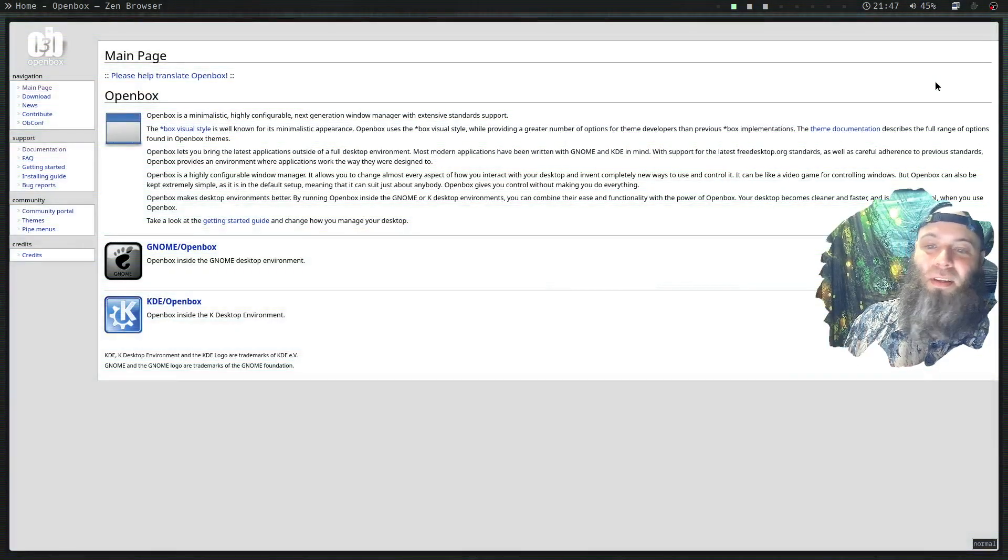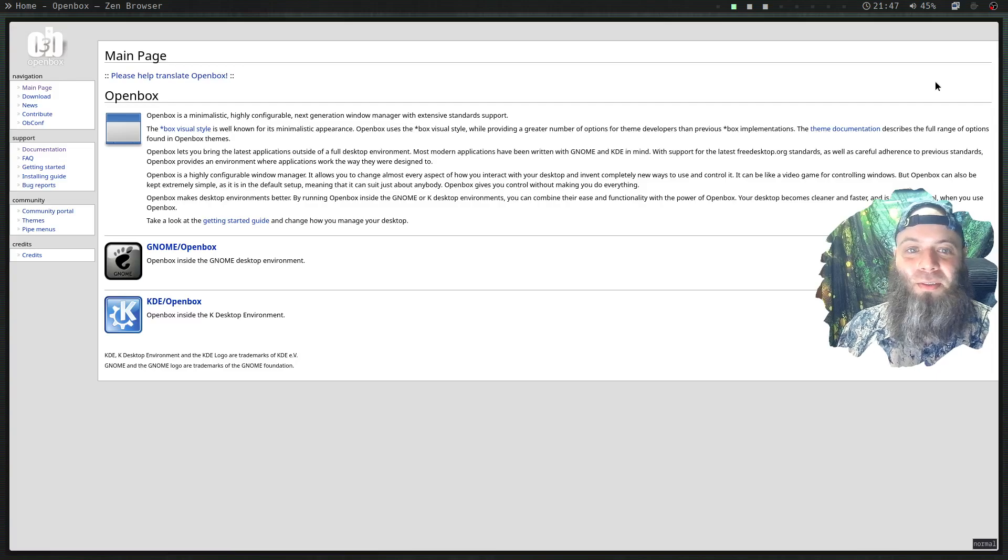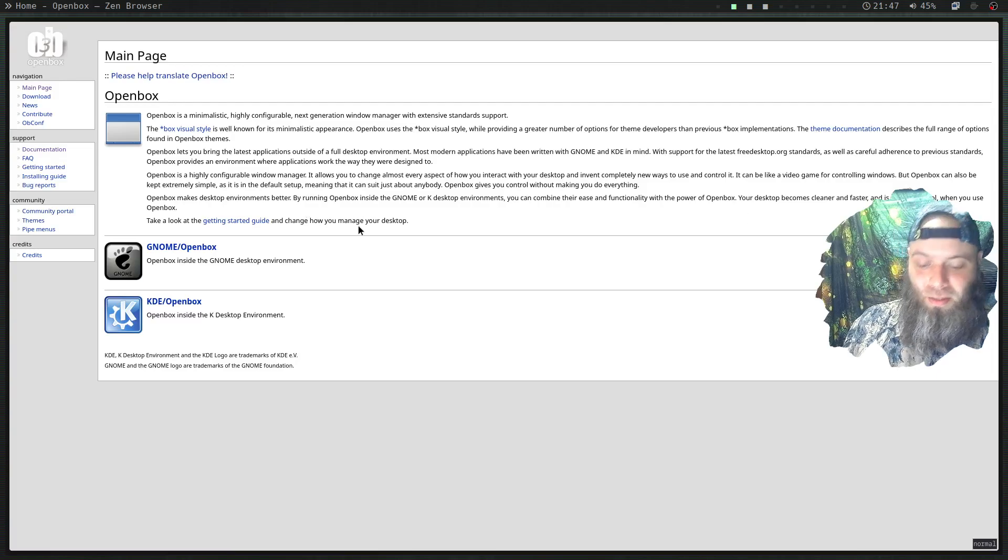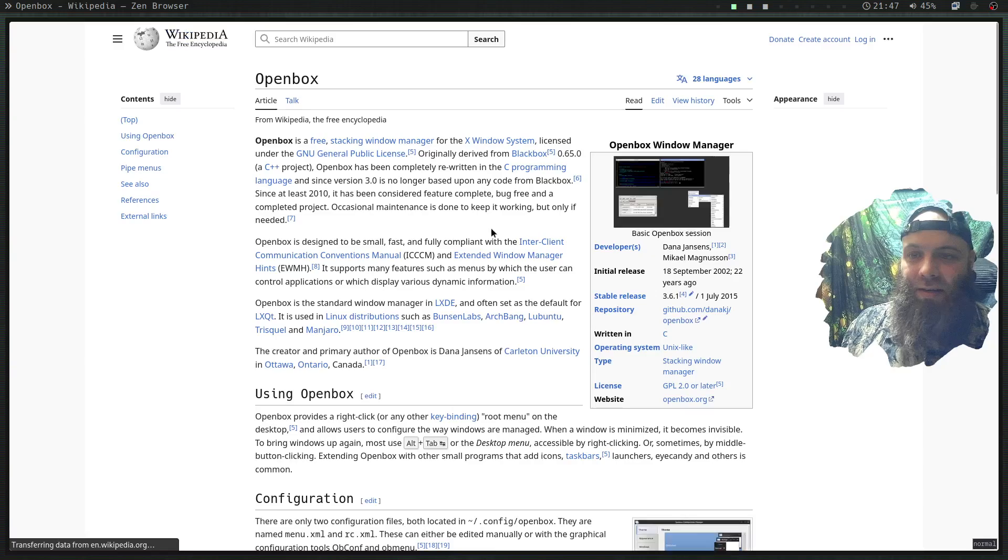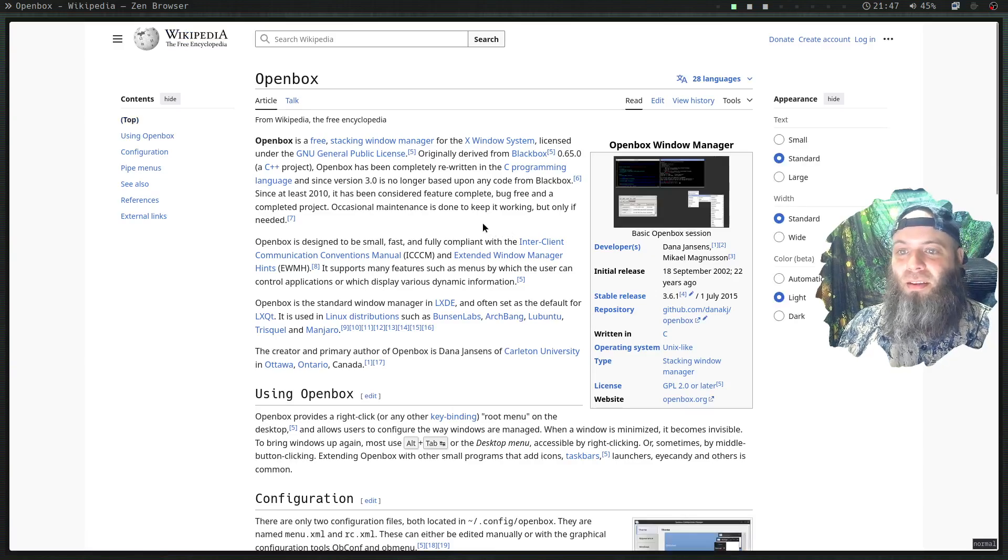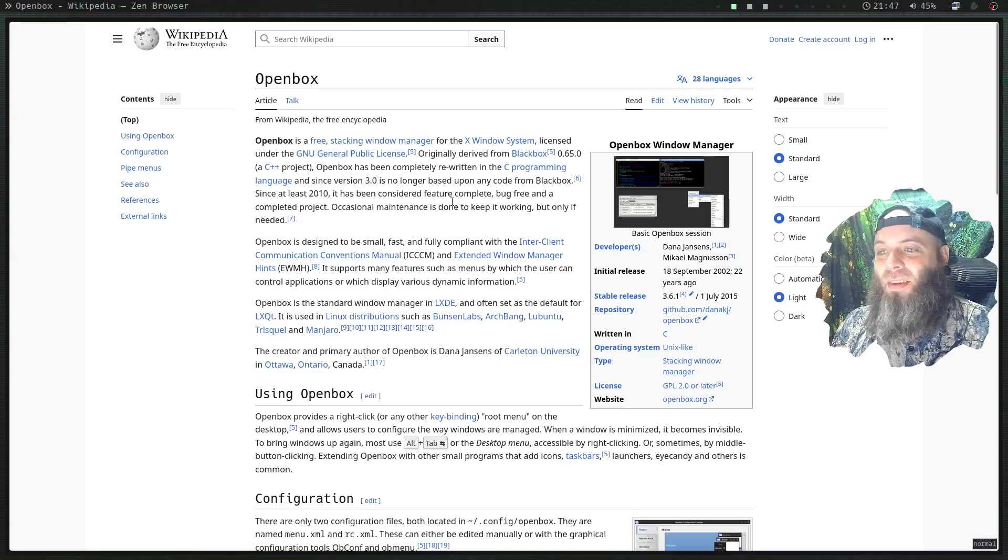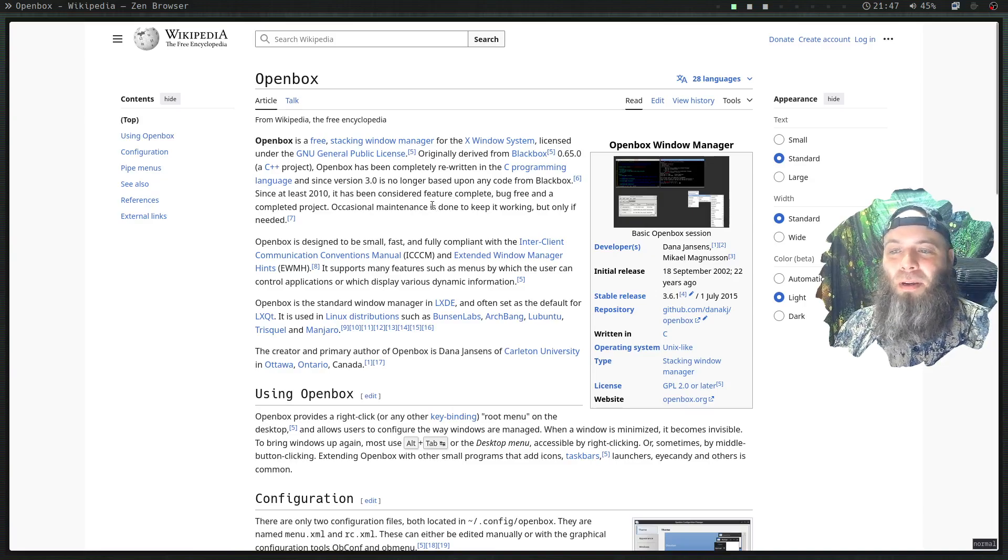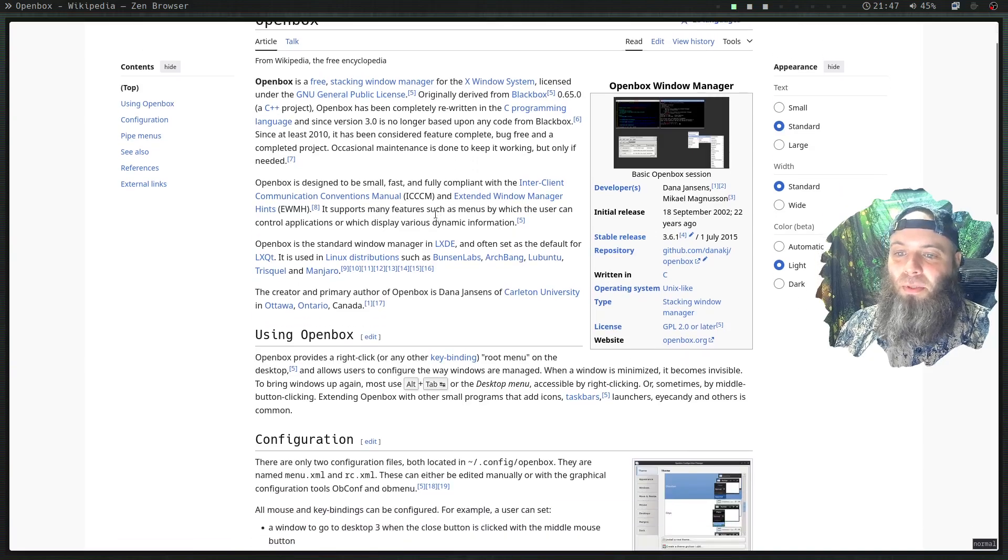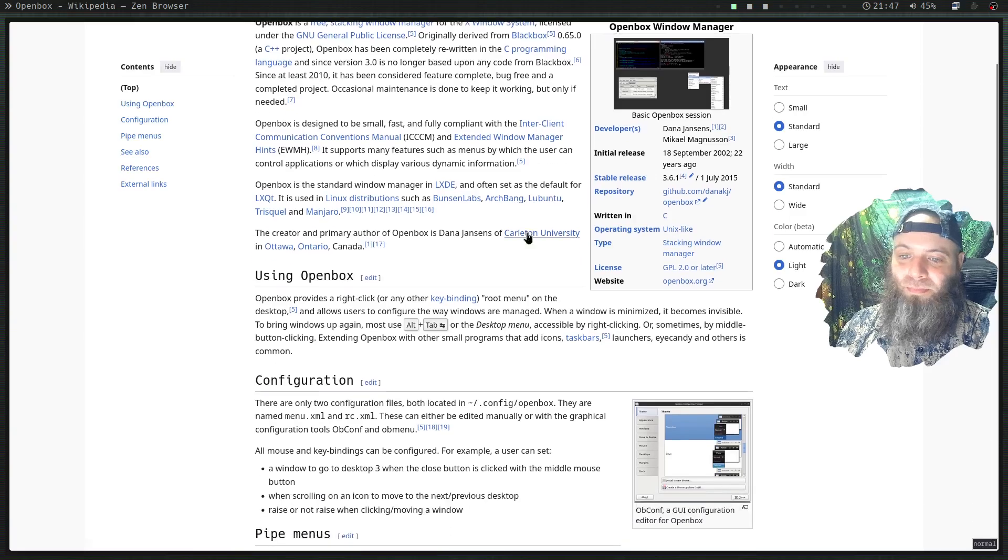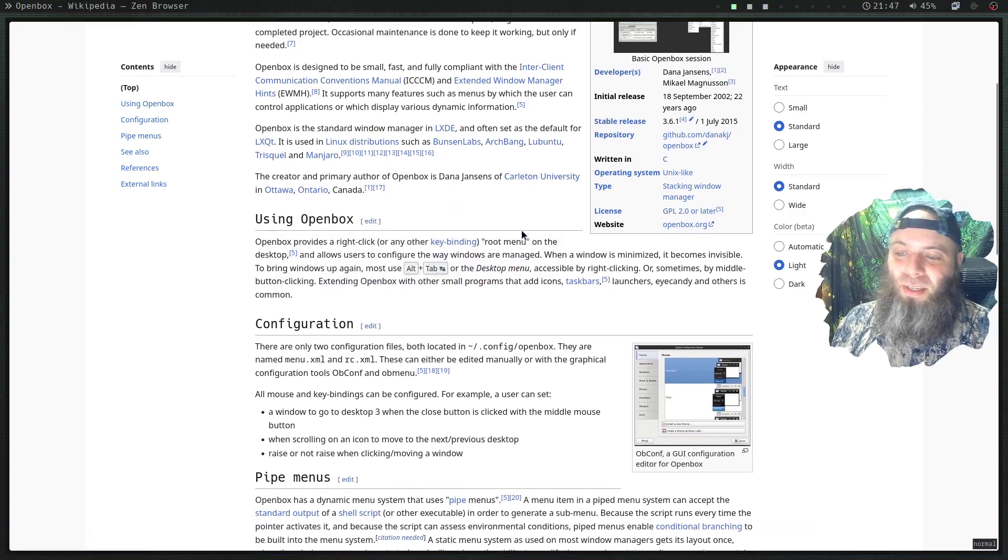There's a Wikipedia right here. Look at that, it's a stacking window manager technically based on Blackbox, which is some old stuff that people used to use that was decent. It's floating.